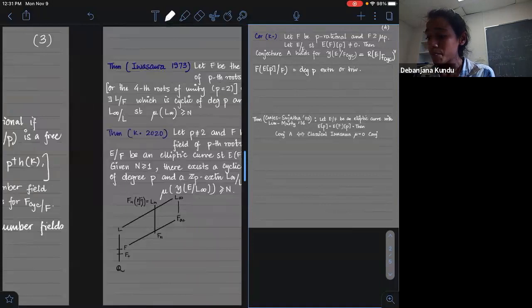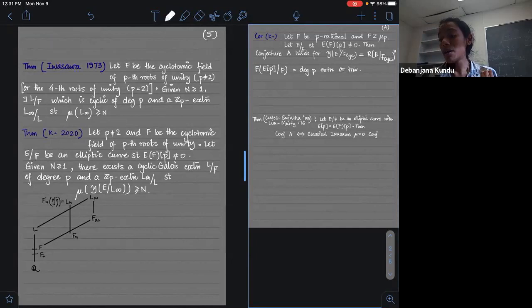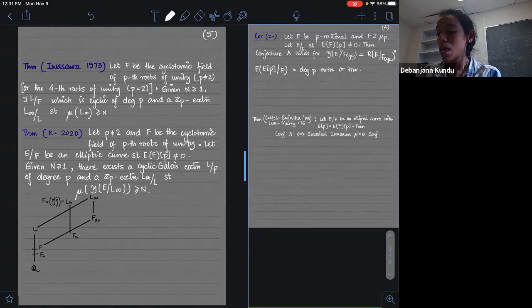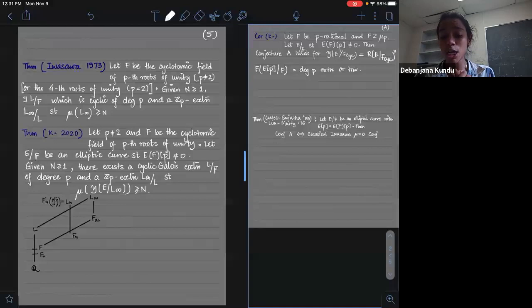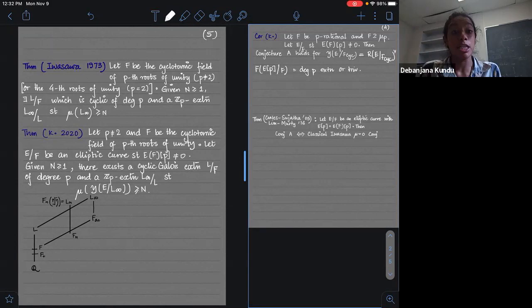You can prove results showing that the fine Selmer group is growing very similarly to the class group in all these settings. One result I would like to point out concerns what is almost an anticyclotomic Z_P extension. Iwasawa conjectured that over the cyclotomic tower the mu invariant should be zero, but in 1973 he showed that if you look at some other towers, it is possible that the mu invariant becomes arbitrarily large. I was interested in seeing if the fine Selmer group's mu invariant could become arbitrarily large as well.